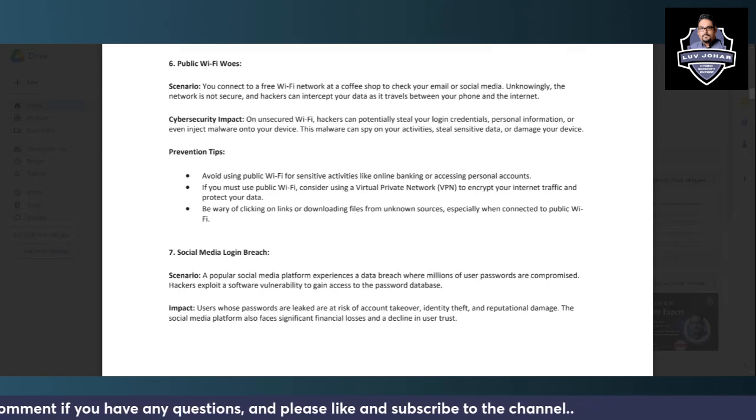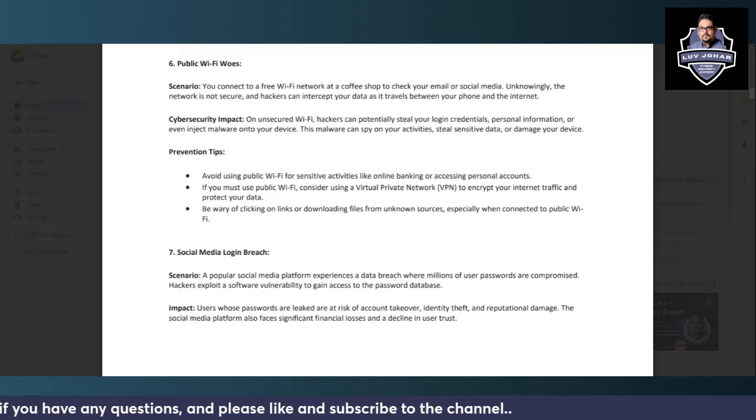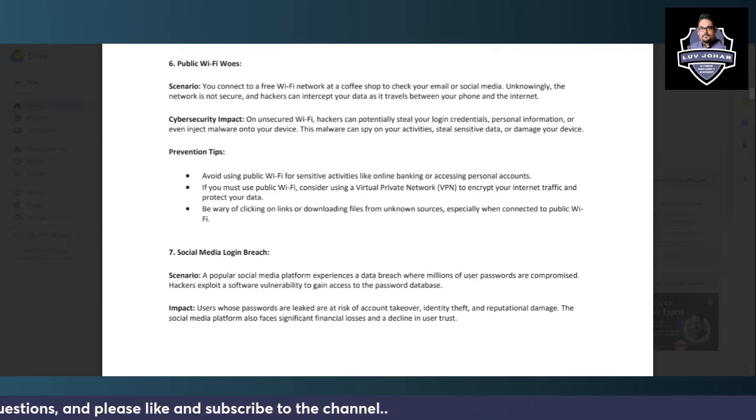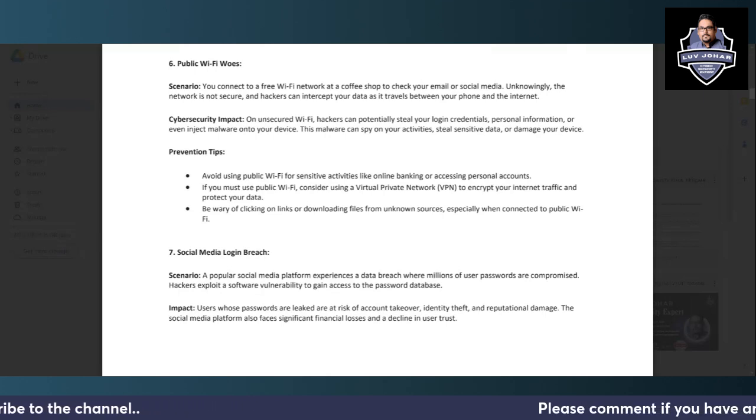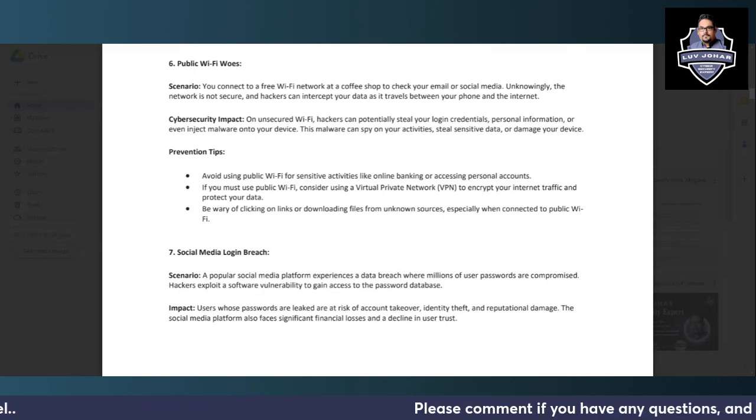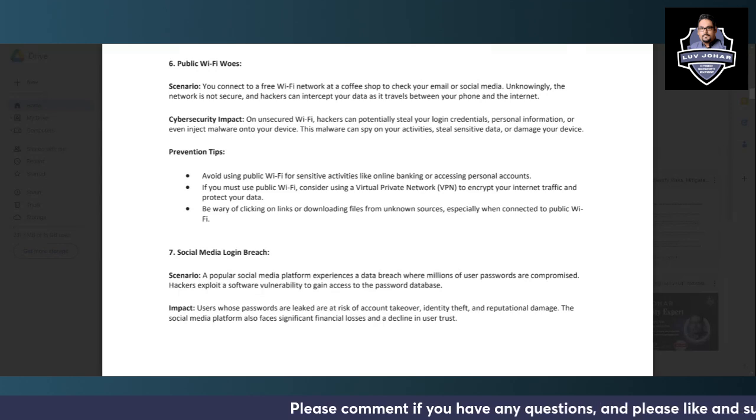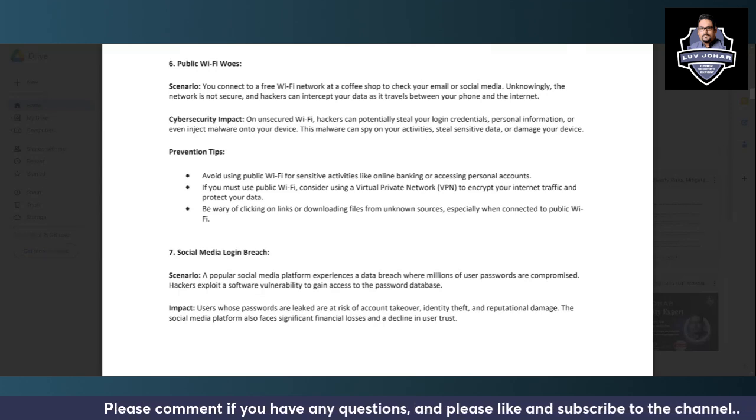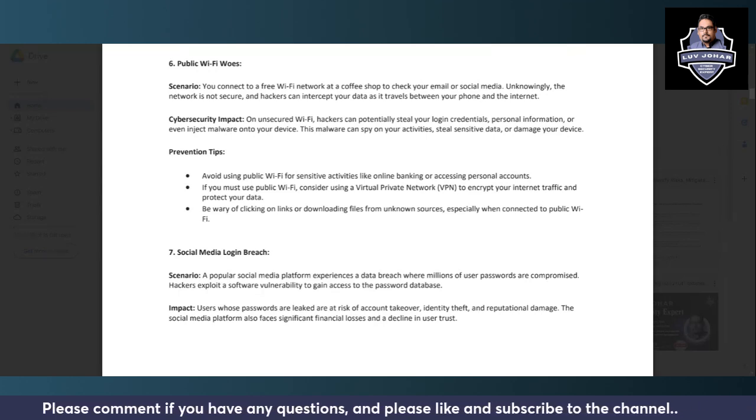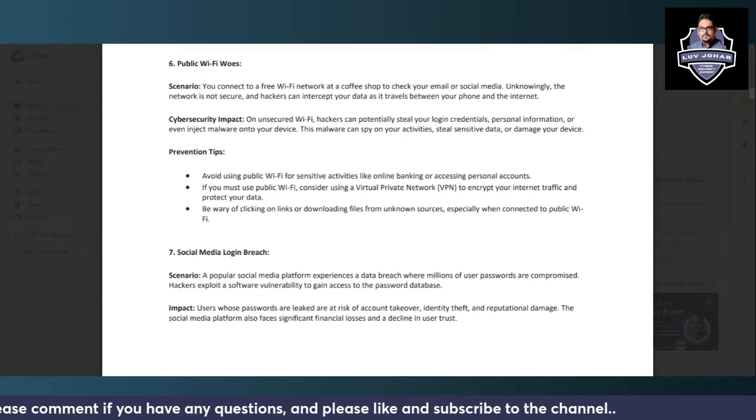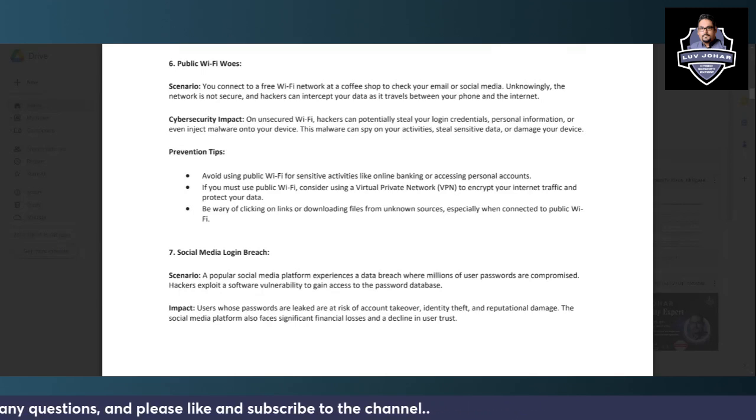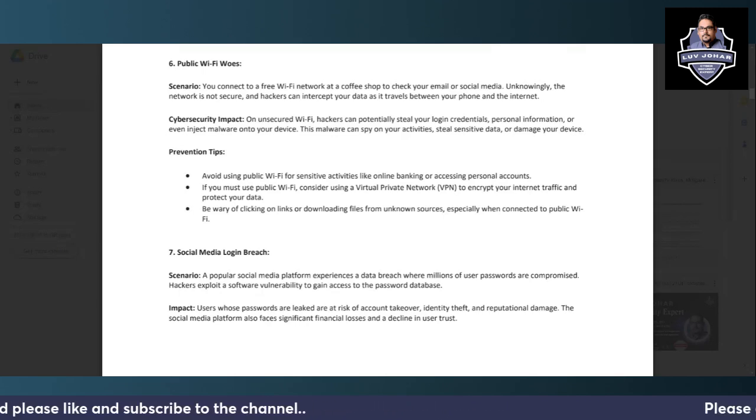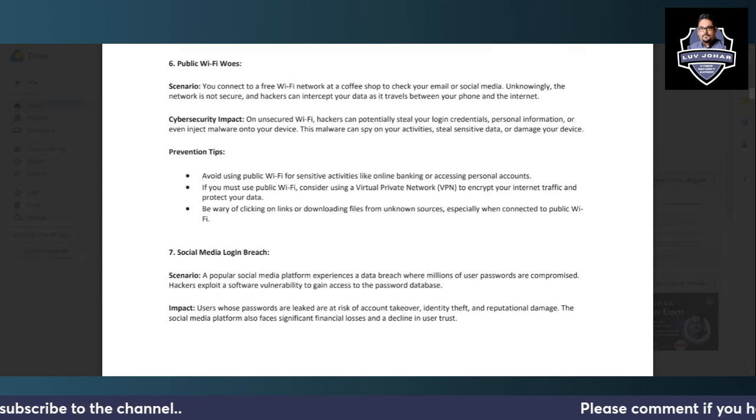So what will be stolen in this case? Your login credentials can be stolen, your personal information can be stolen, and they can also inject malware on your laptop or mobile. They can also spy on your activities, steal your personal data, or damage your device. So what should be done in this scenario?